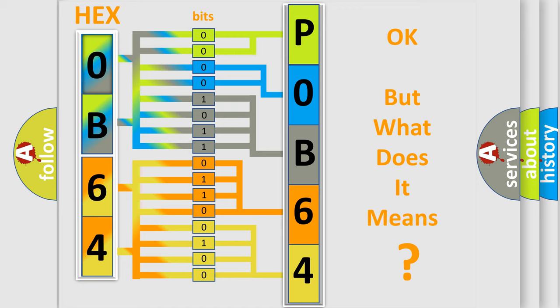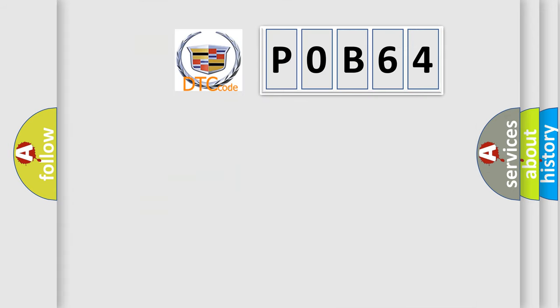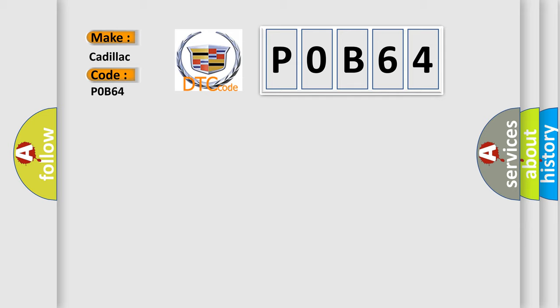The number itself does not make sense to us if we cannot assign information about what it actually expresses. So, what does the diagnostic trouble code P0B64 interpret specifically for Cadillac car manufacturers?